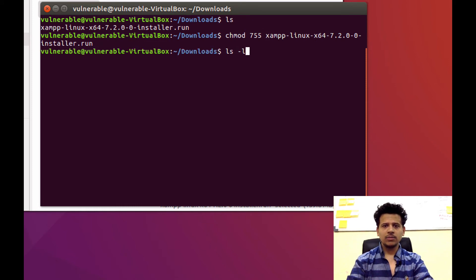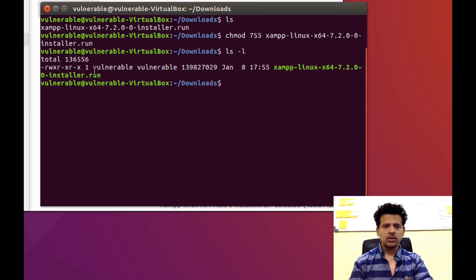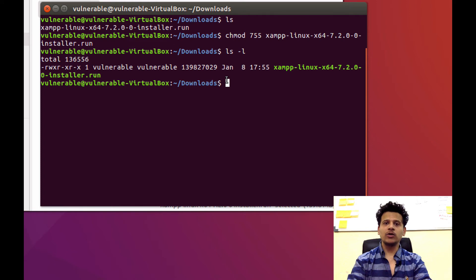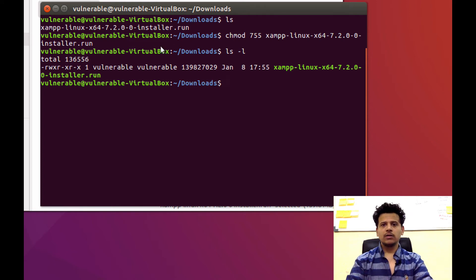Let's check the permissions. This file got the executable permissions. So, if you are having problem understanding these Linux commands, don't worry. I will be soon making a course on Linux basics for Infosec.